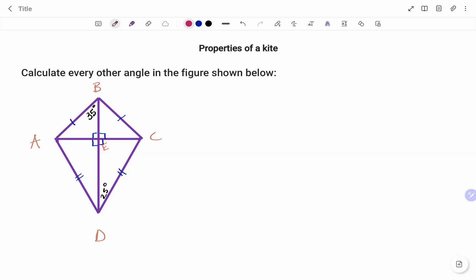I'm going to label all the angles shown. So this is angle A1, this is angle A2, this is angle D1, this is D2, this is angle C1, C2, angle B1, and angle B2.